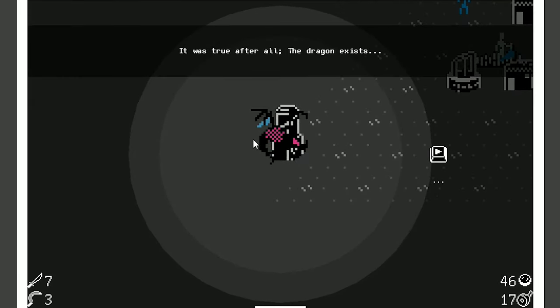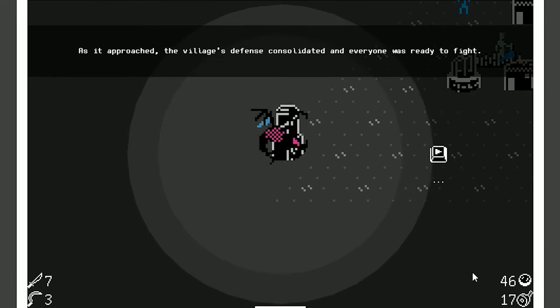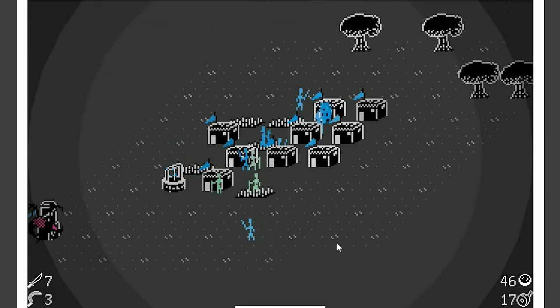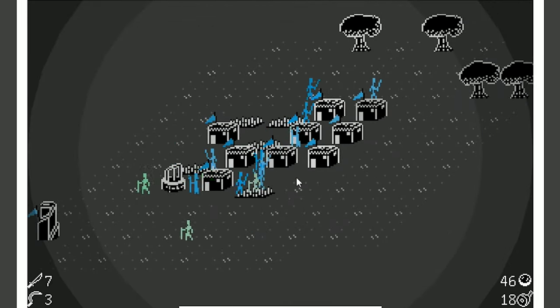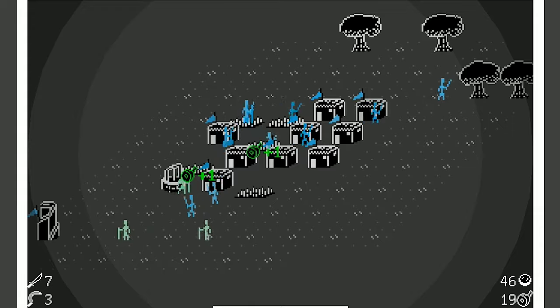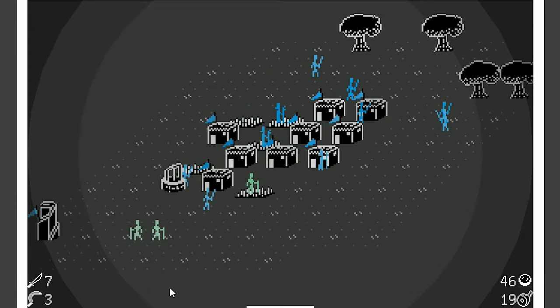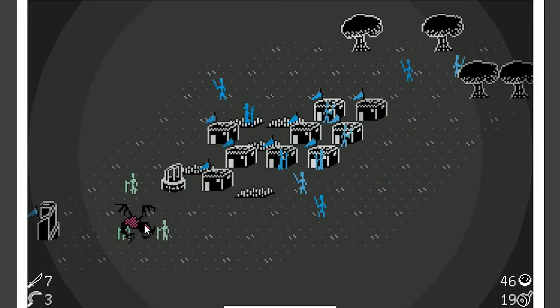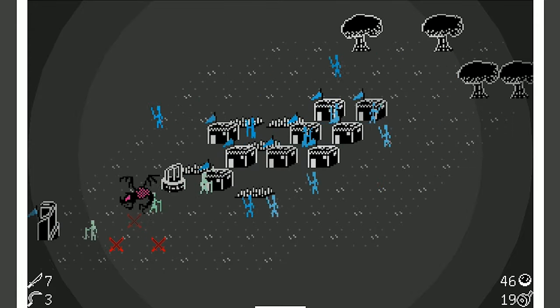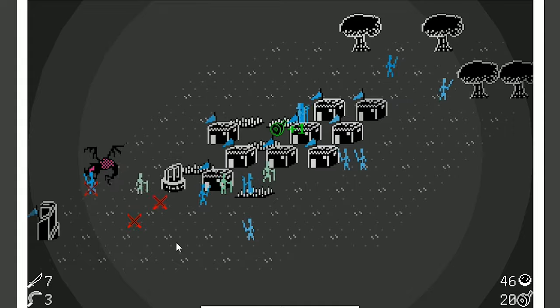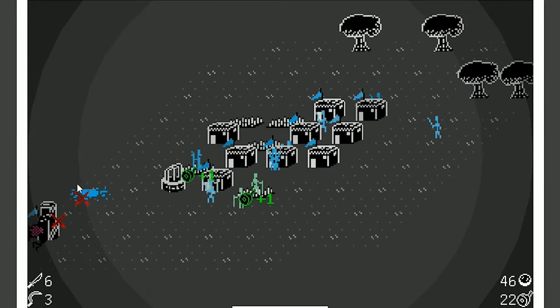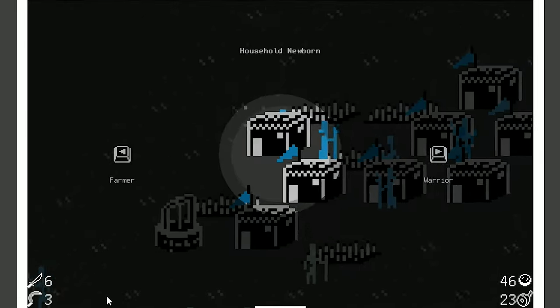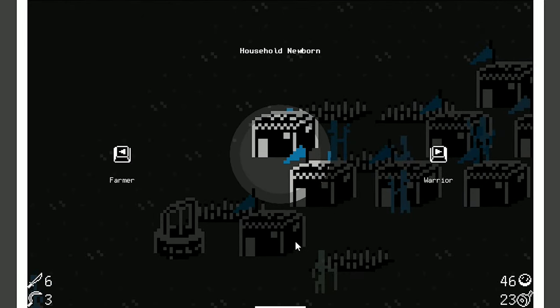I need more dudes. Come on, make more babies. Here he is. It was true after all. The dragon exists. As it approached, the village's defense consolidated and everyone was ready to fight. So we have a lot of warriors right now, which is good. We have seven. I kind of wish we had more, but we have this garrison that's really going to help out. And look, here he goes. He's just running around killing all our guys. This fucking dragon.